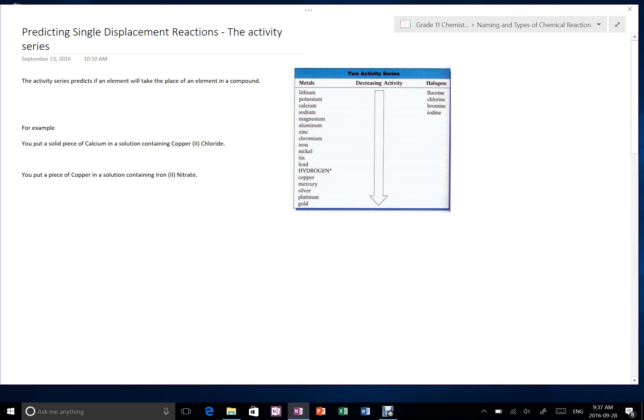The activity series, you can see it here, shows us which elements like to be in the compound or in the solution more and which ones like to exist as solids more.